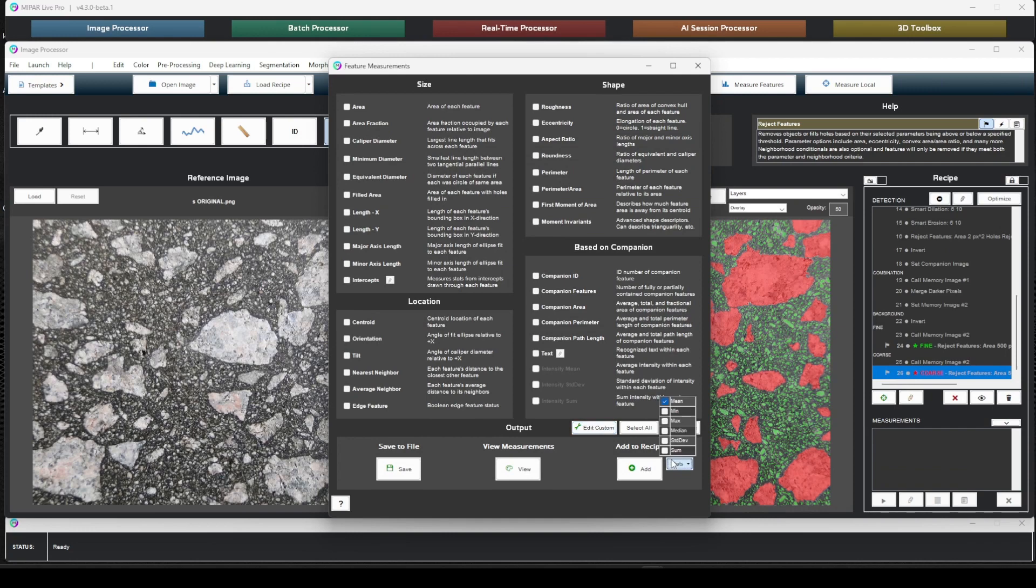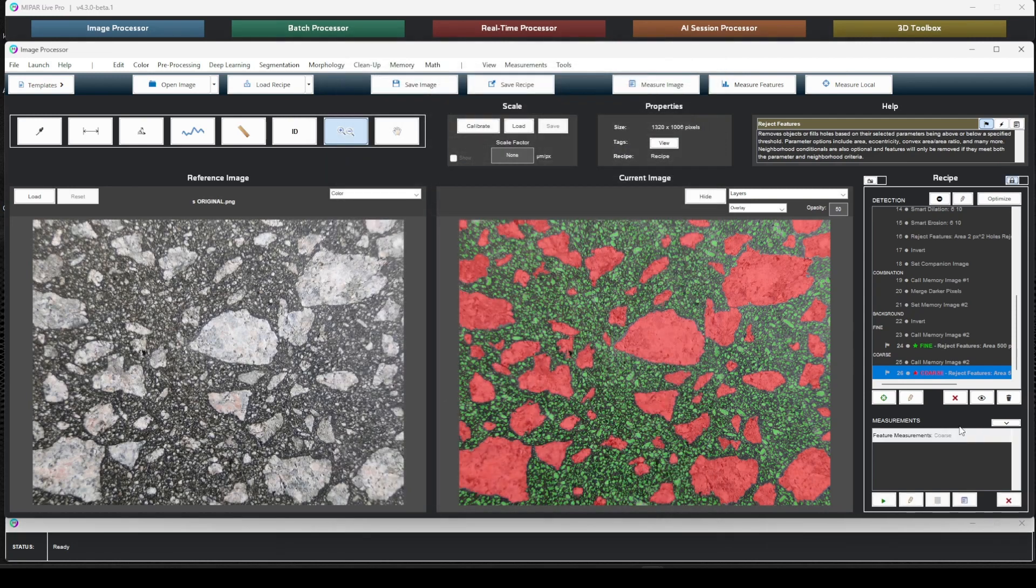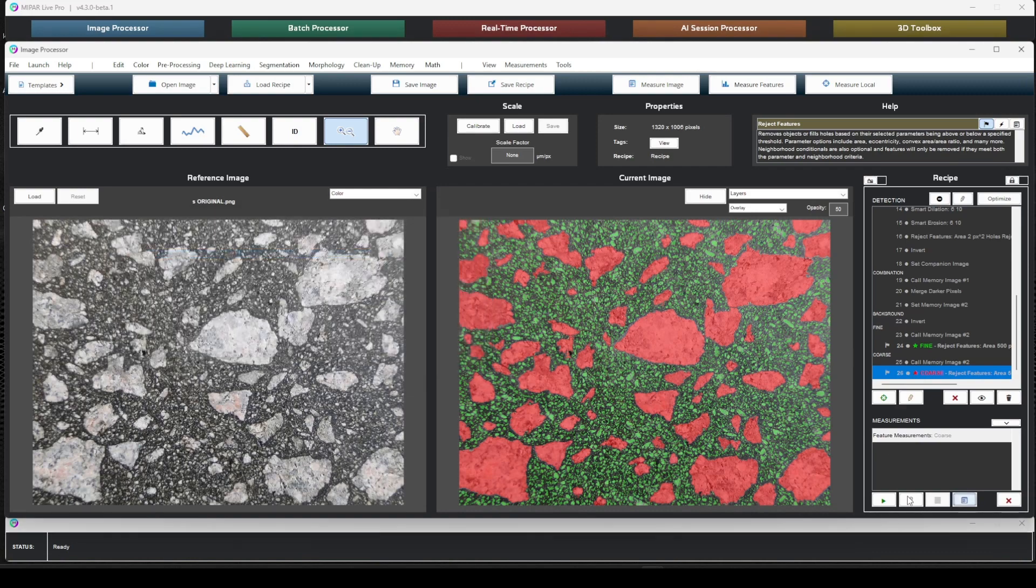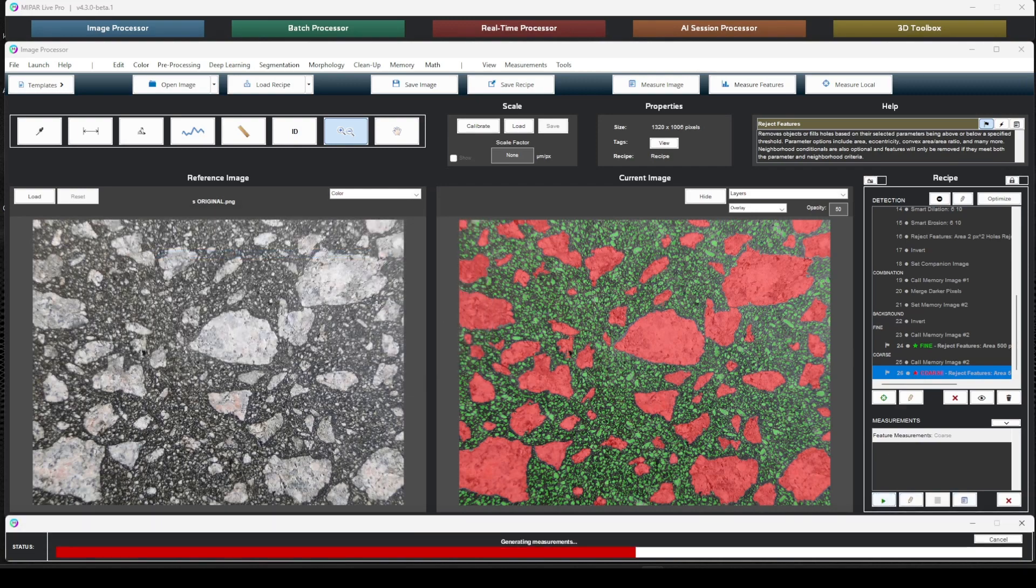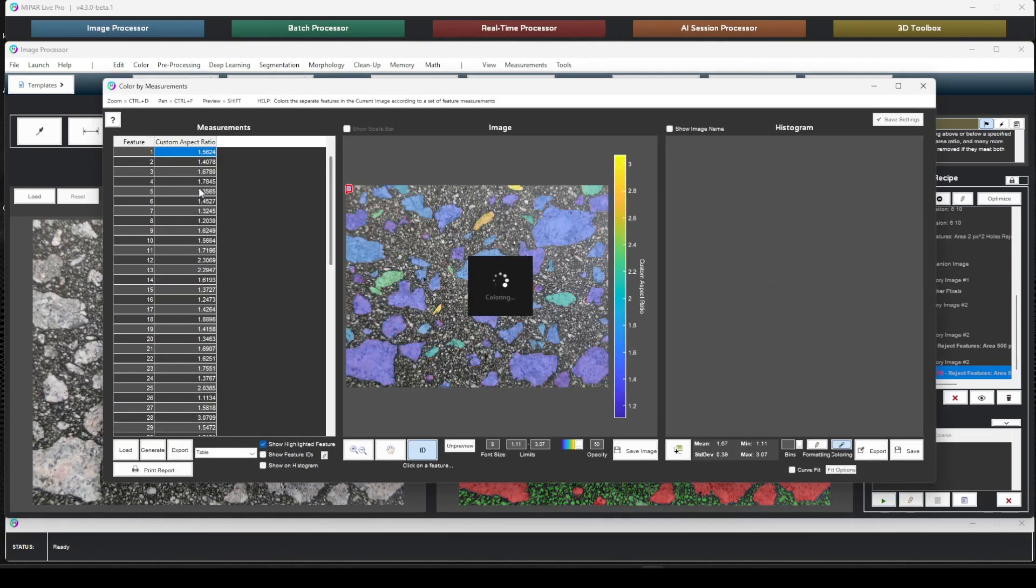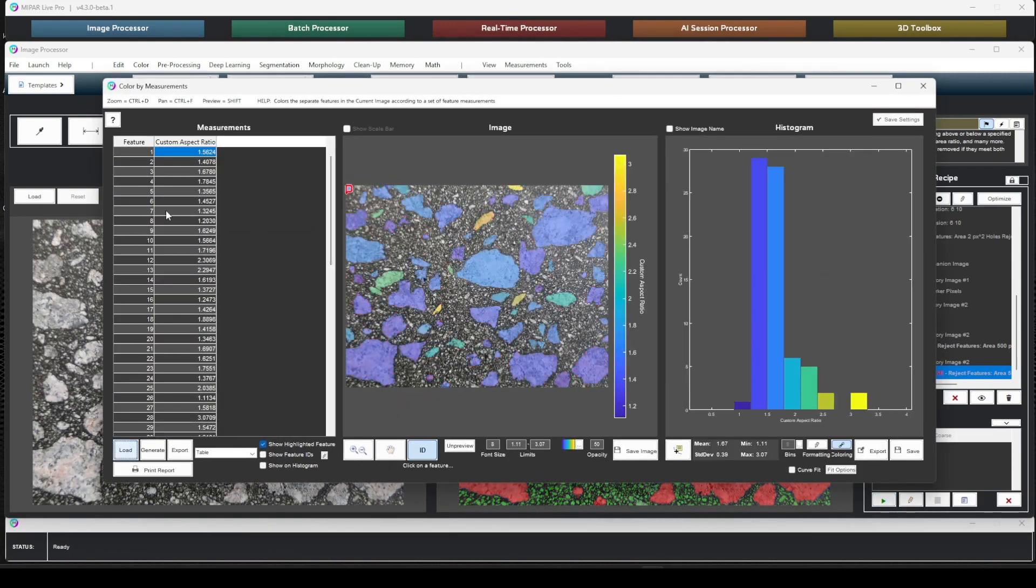And let's go ahead and add some statistics. So just like with other regular measurements, we can add other statistics to evaluate our custom measurement. We can add this to the recipe. So like I said, we still have our statistics and our summary report of our custom aspect ratio. We can also have our color by measure report of our custom aspect ratio. So all the great stuff that you're already familiar with.